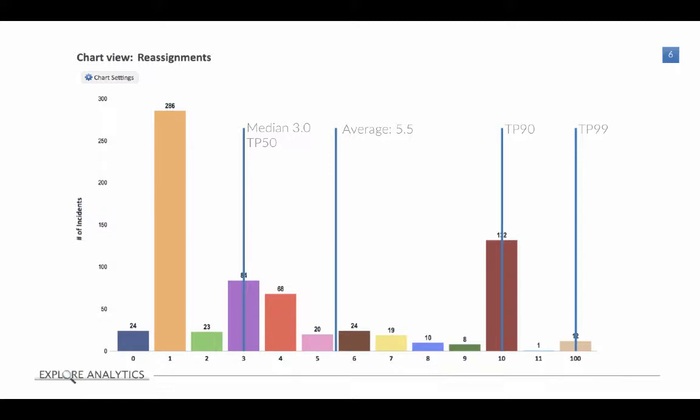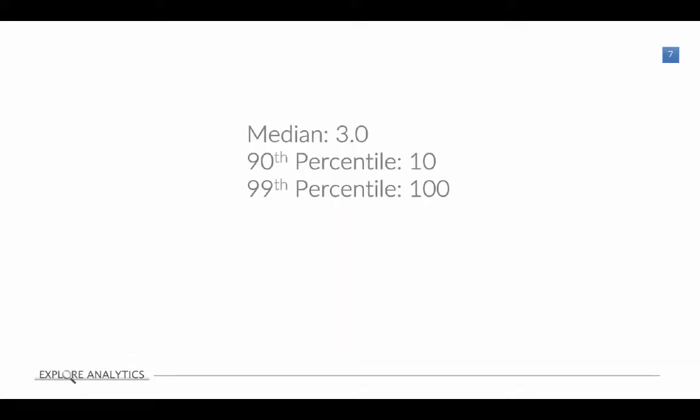So why would we use the 90th and 99th percentile? On their own, they might not be so helpful. But by comparing the 50th, the 90th, and the 99th percentile, you get a much better sense of the data. Let's take a look at this data side by side. So the median or the TP50 is three reassignments. The 90th percentile is 10 reassignments. And the 99th percentile is 100 reassignments. So what I can easily see just by looking at these values is that typically about half of our reassignments are three or less, but most of our reassignments are definitely less than 10. There is a chunk of outliers though, almost 10%, that can range between 10 and 100.